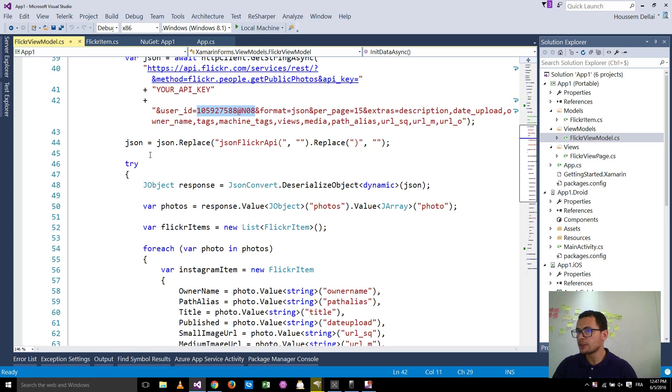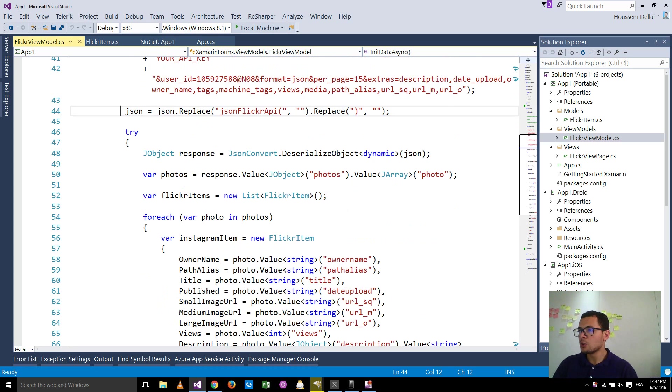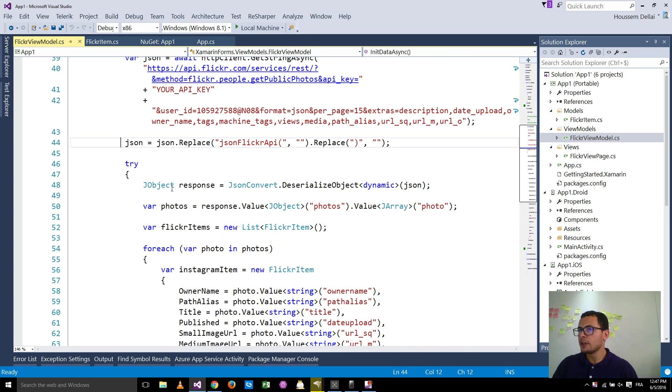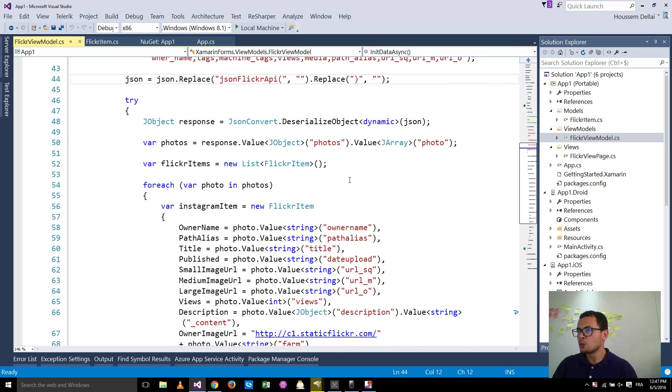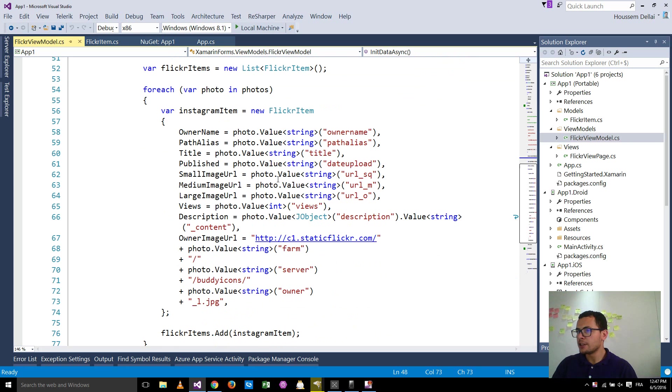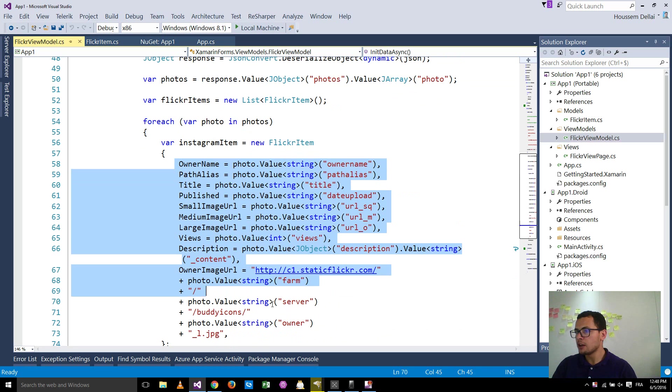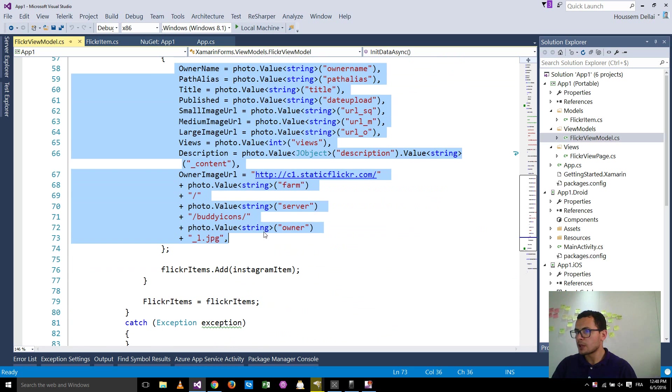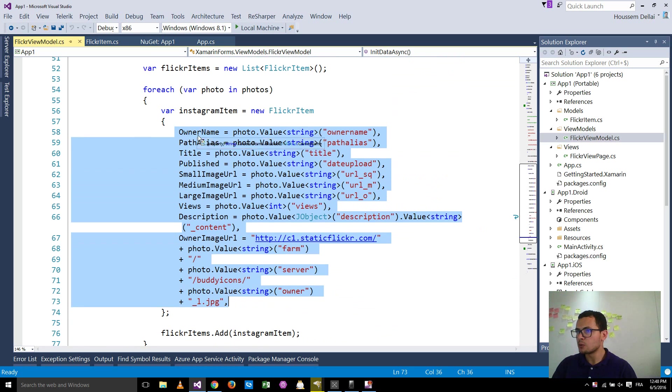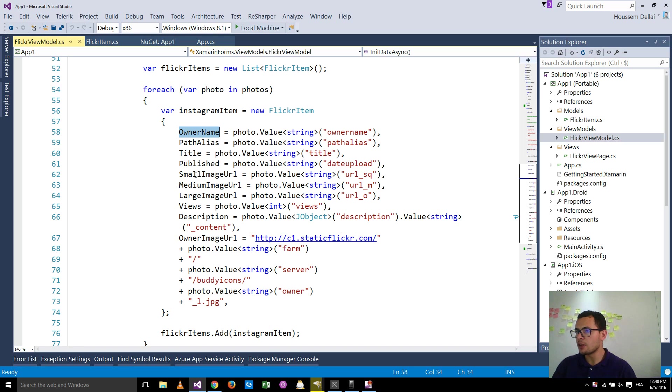After that here, this code will get the JSON result and try to deserialize it and retrieve the information from that JSON file. As you see here, it will try to retrieve the owner name, the path alias and the other information needed as the pictures.